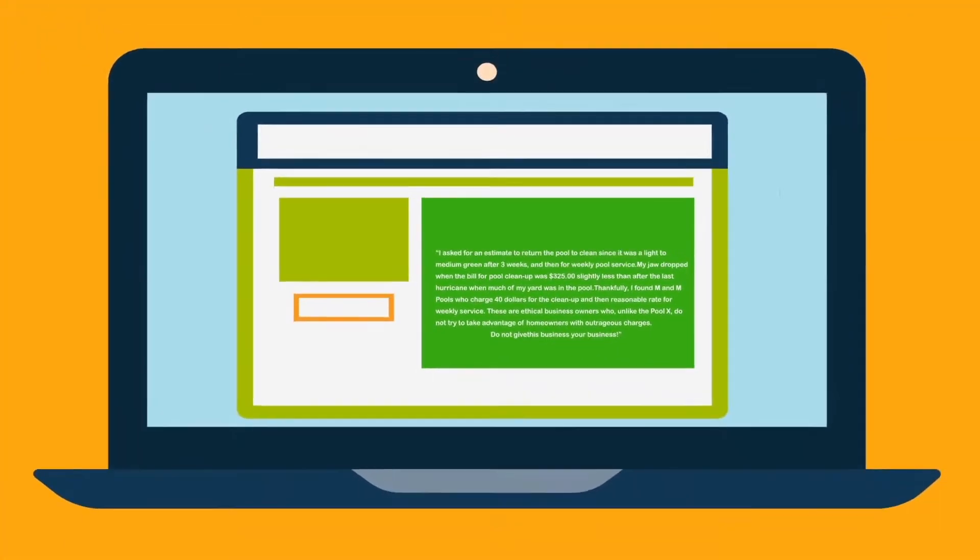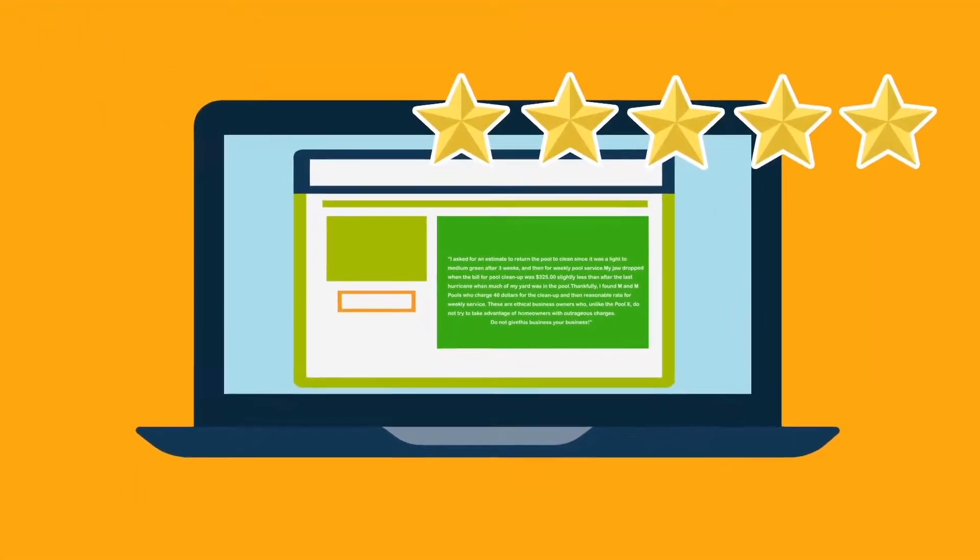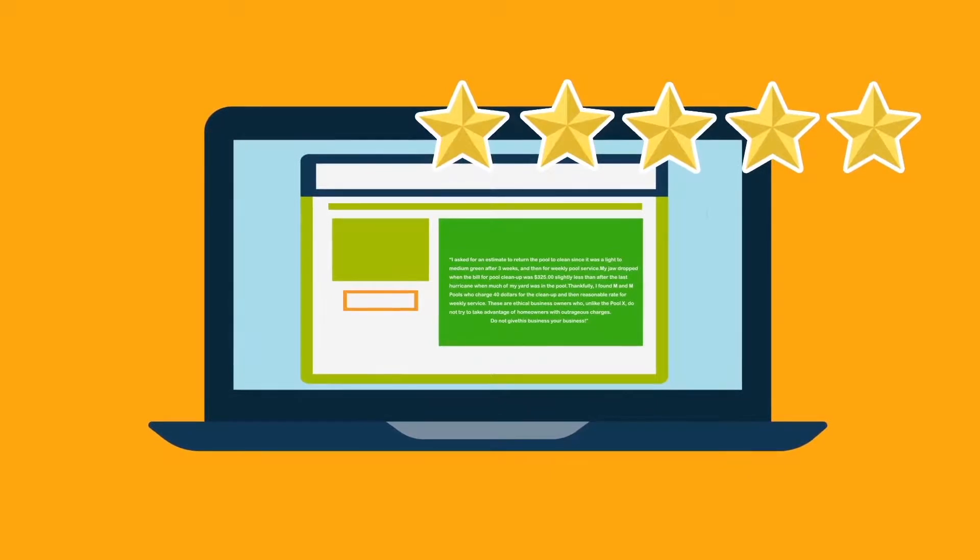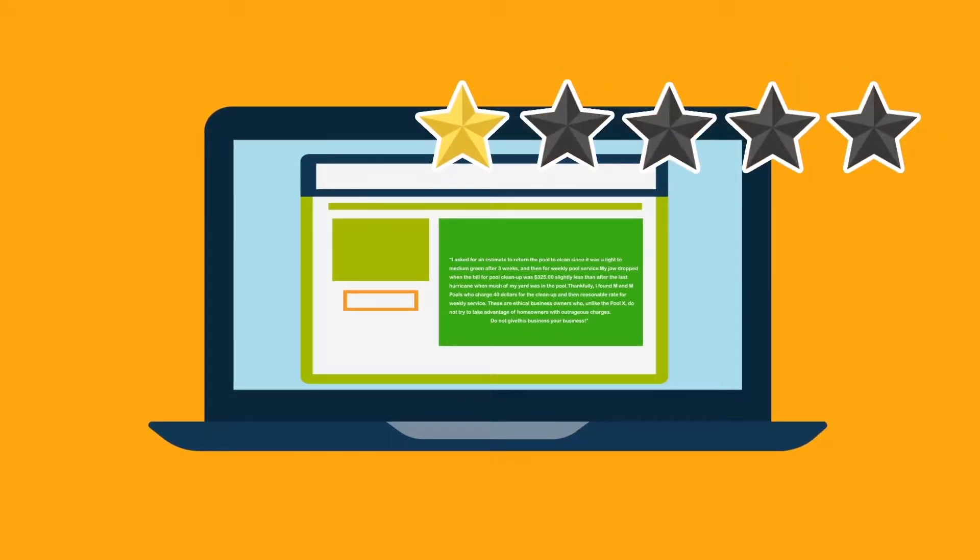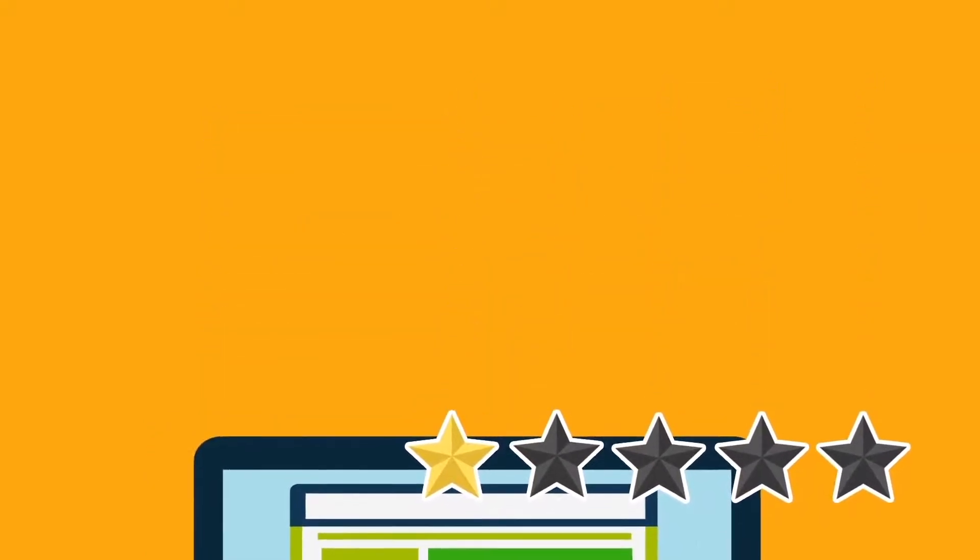This review is still live on Angie's list nearly a year later, lowering her client's ratings because this fake reviewer gave an F-score to a company they never used nor contacted.